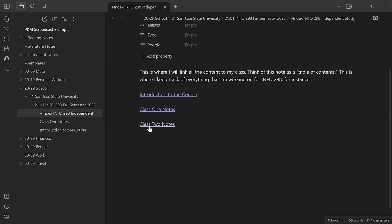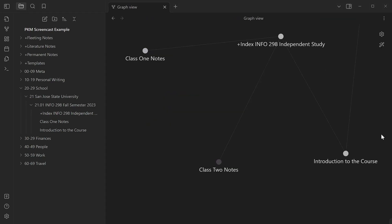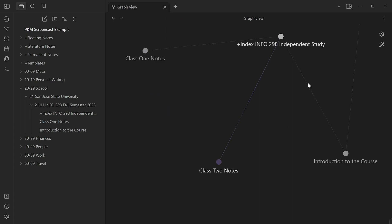Now, see how this one is dark? Obsidian tracks links that haven't been created yet as if they were existing objects in your system. See how on the graph this point here exists but is darker than the notes that it connects to? This way, Obsidian helps you keep track of concepts that haven't been fleshed out yet.